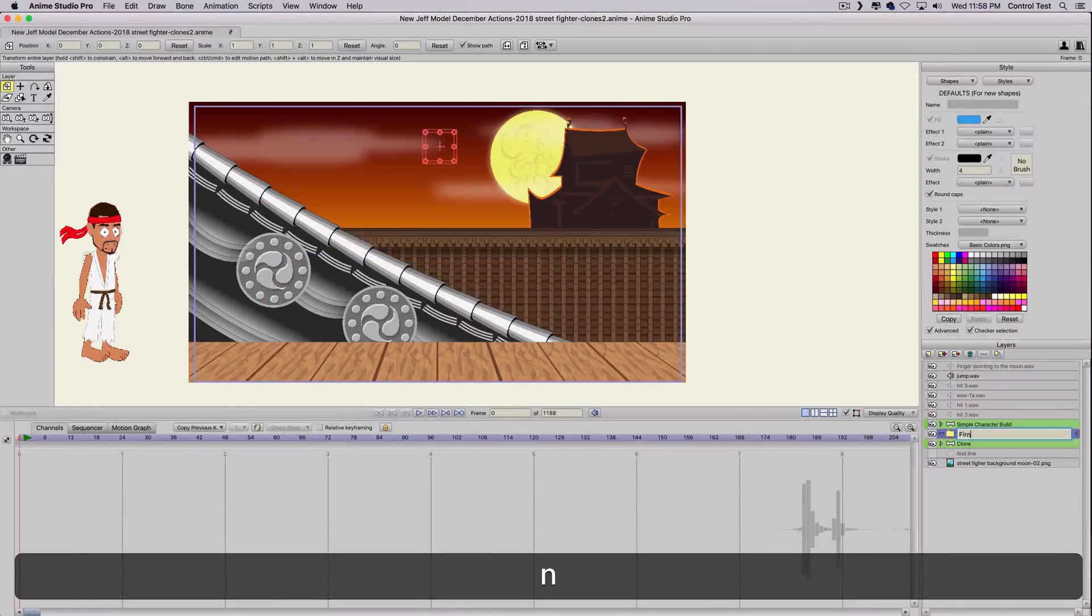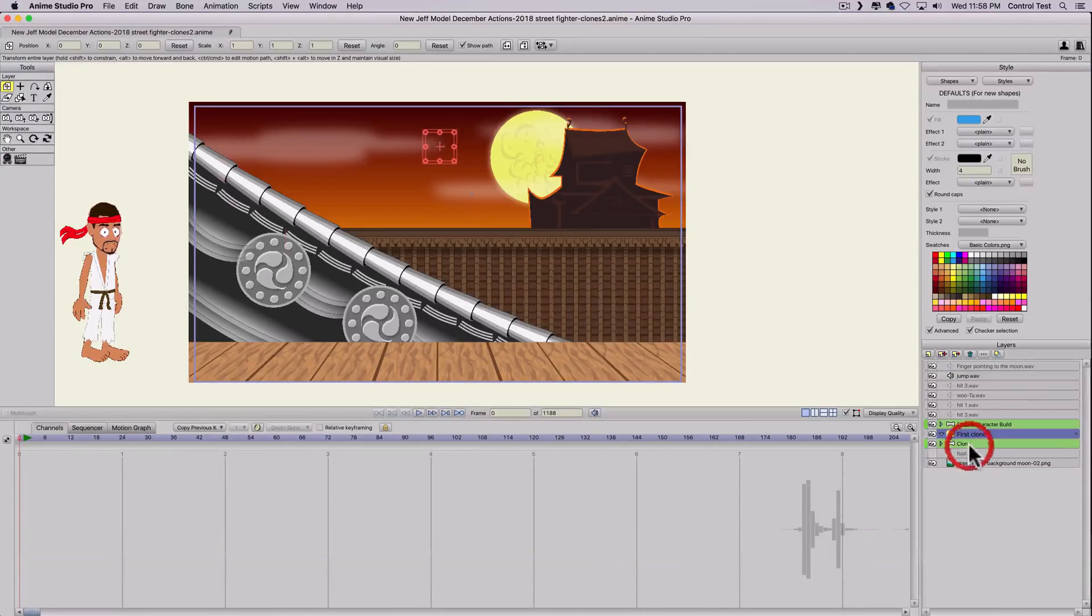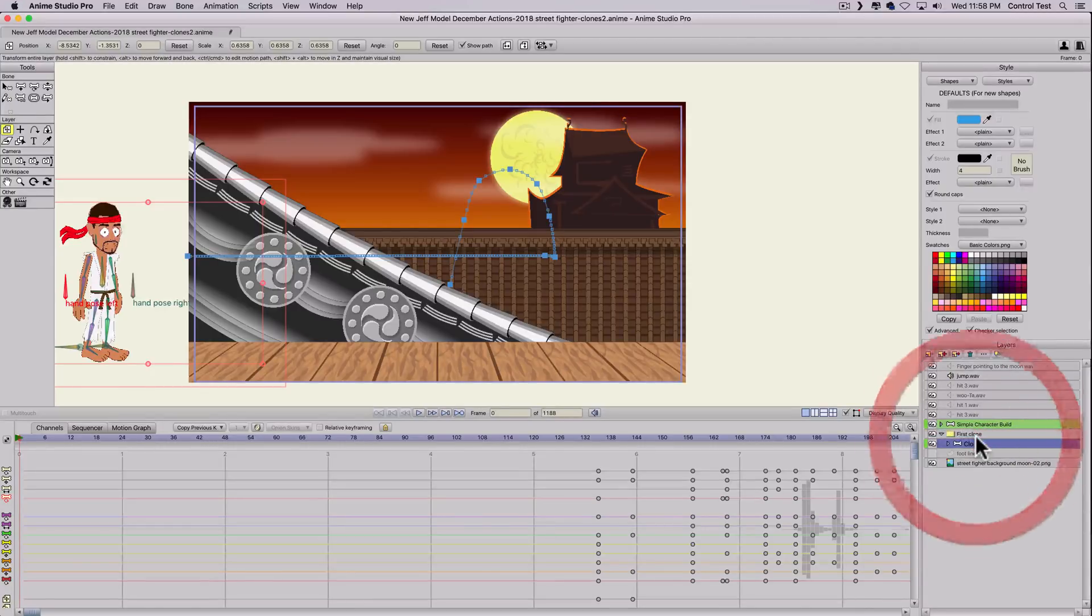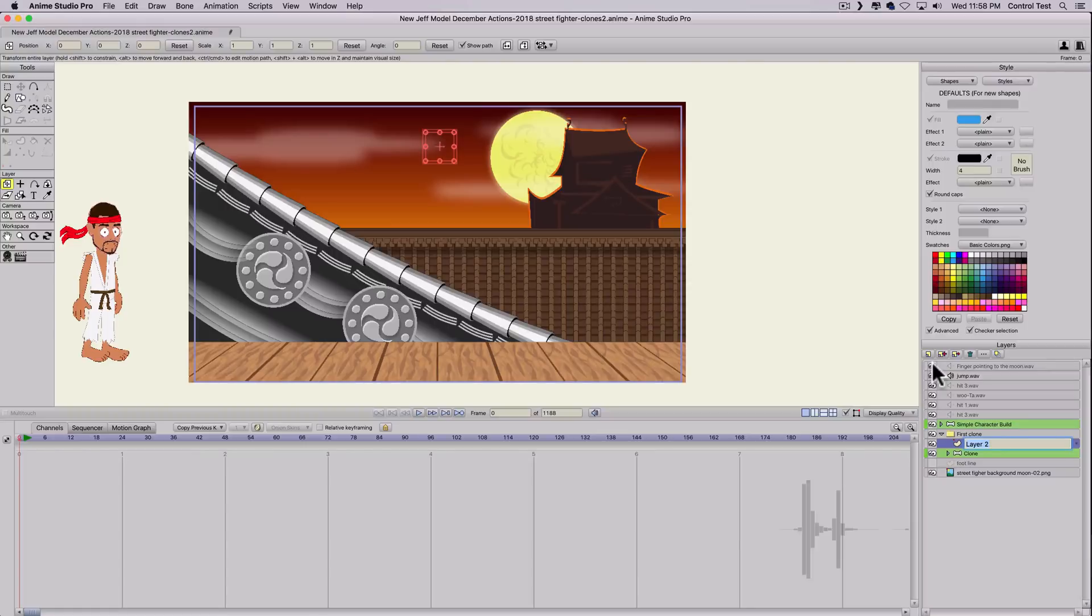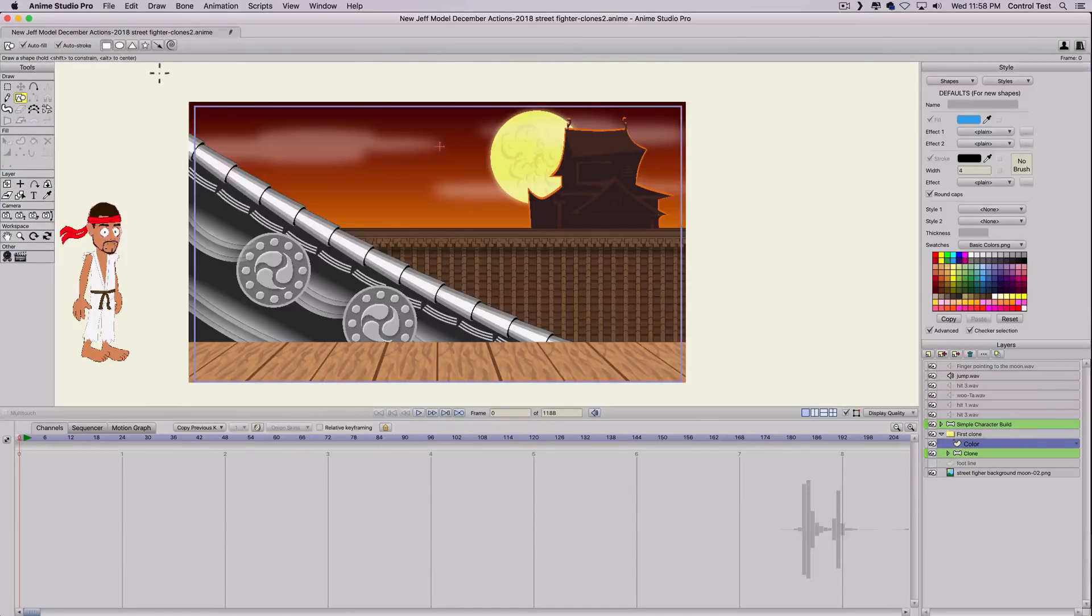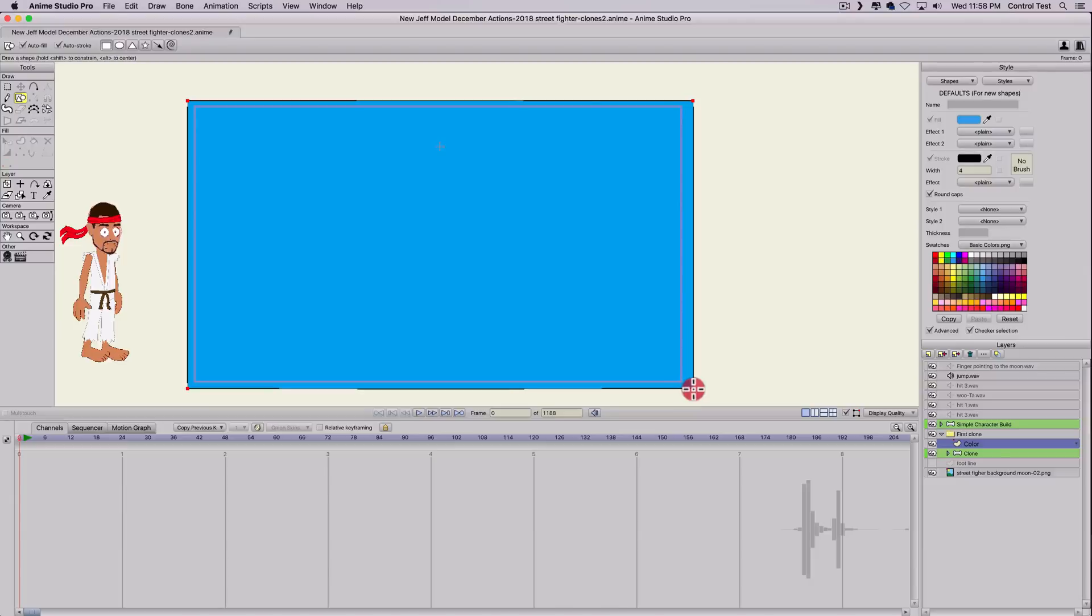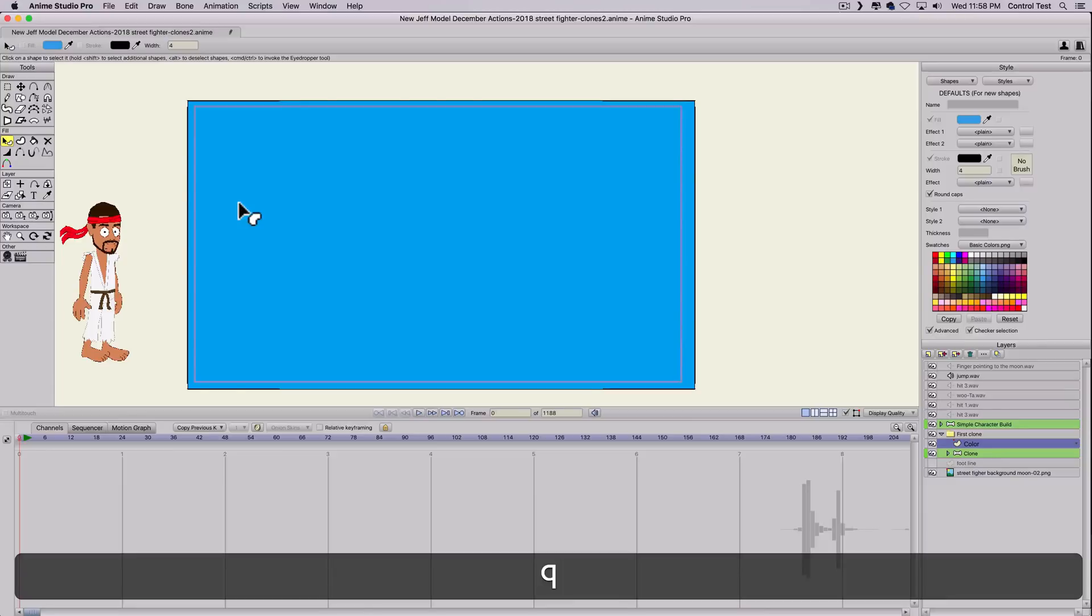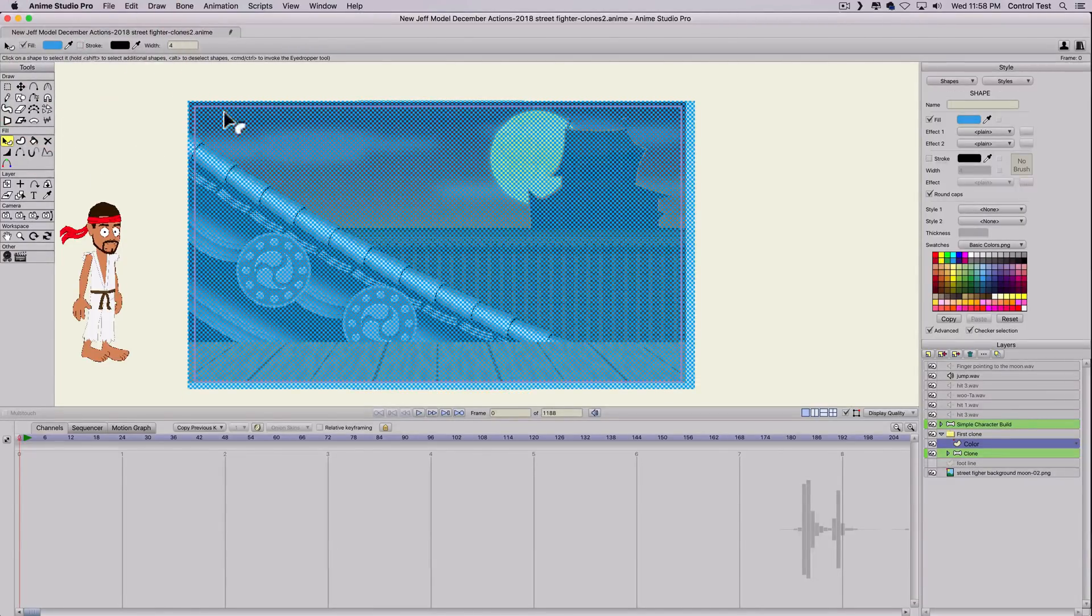I'm going to create a new group and I'm just going to call this first clone. And I'll drop the clone character in there. And then I'm also going to create a new layer, vector, and I'll just call this color. And then all I'm going to do is select the square tool and I'm just going to drag and drop a big blue square over the entire canvas.